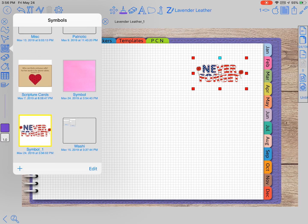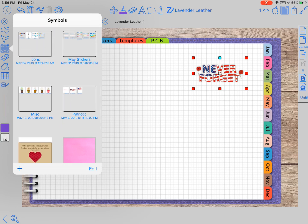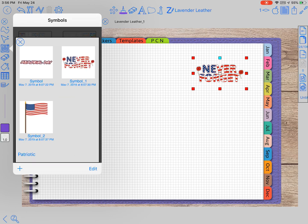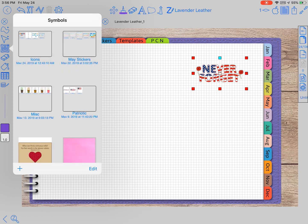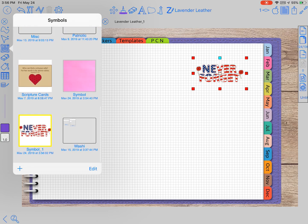Then you can drag it to whatever folder you have. I already have all three of mine, the patriotic symbols right here, already in here. So it's pretty easy to use.